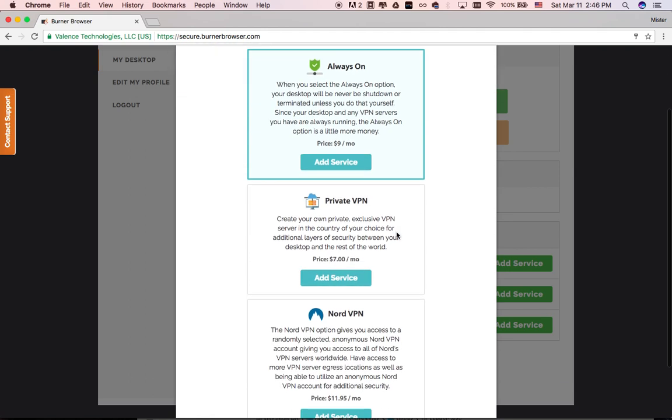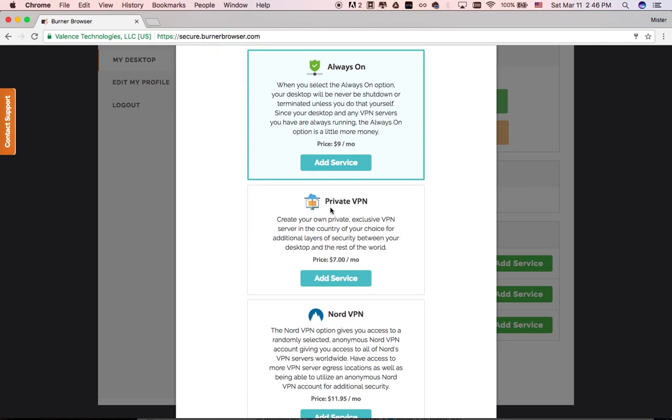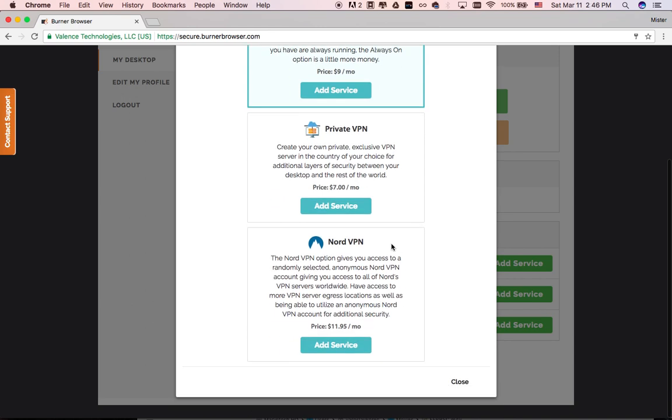Need more layers of security? PrivateVPN and NordVPN give you VPN capability from your desktop. You can create your own private VPN servers in the countries of your choice exactly the same way as you do with your desktop. And with NordVPN option, you can add VPN servers in many other countries. We'll describe these and other advanced features in the next video.